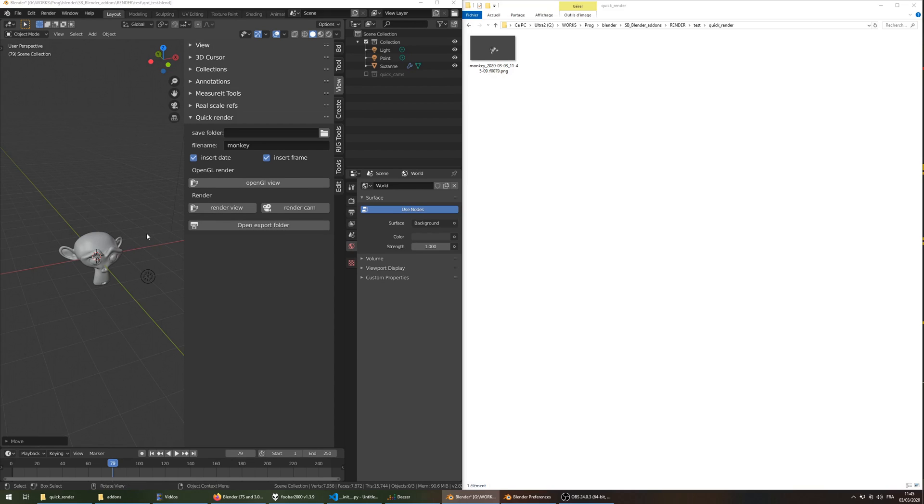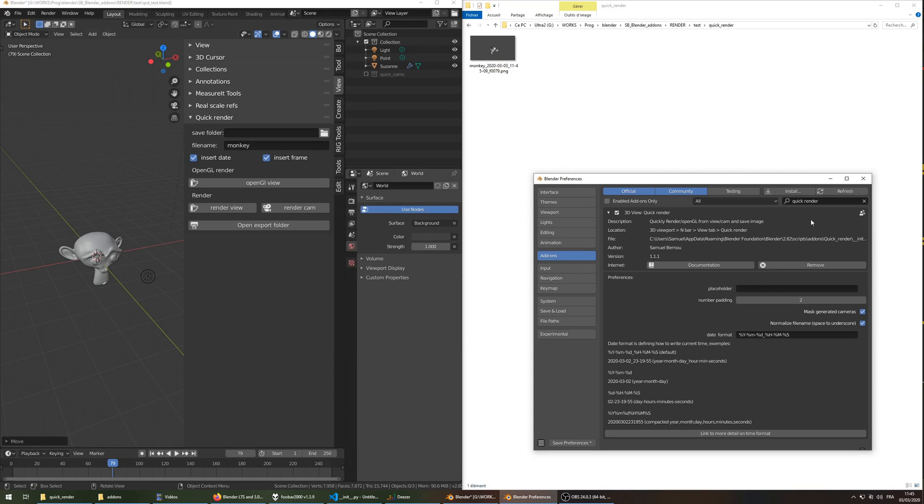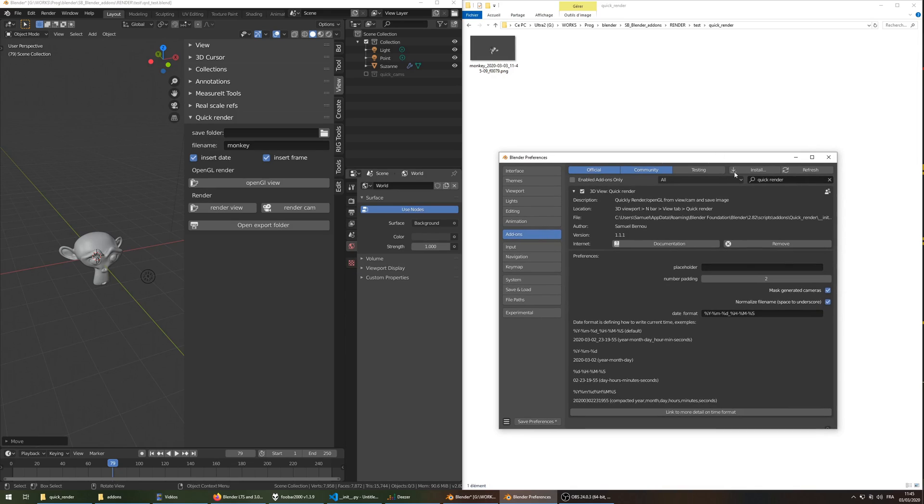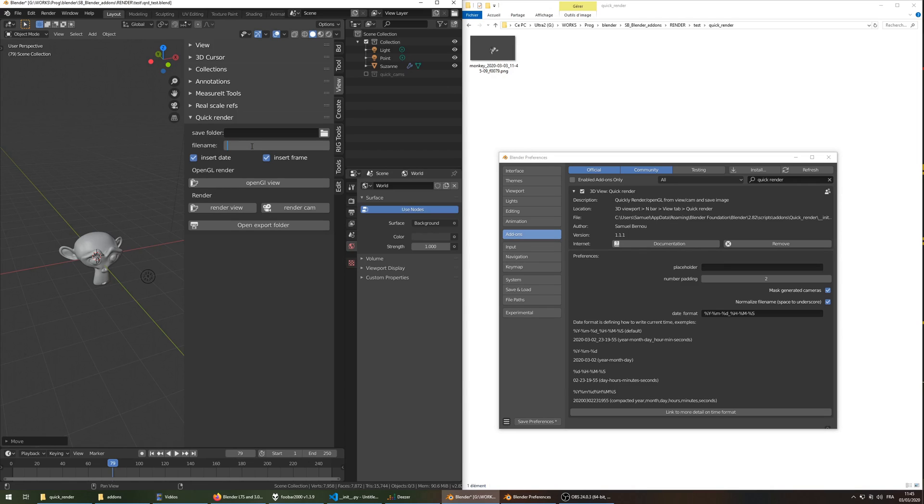Talking about the options, here are the options in the addons preference. You can specify a placeholder that will be used if this field is empty.